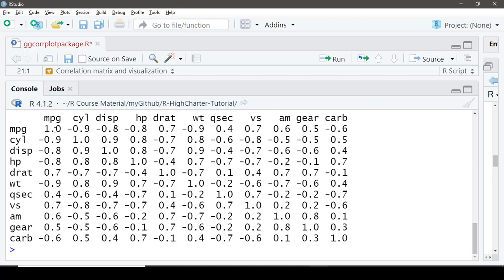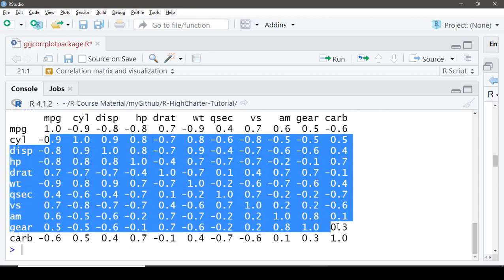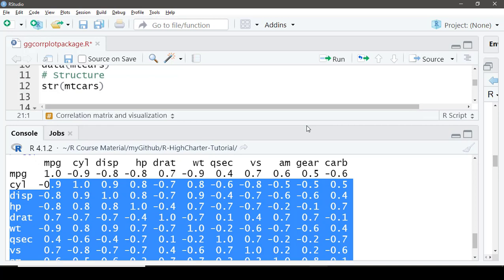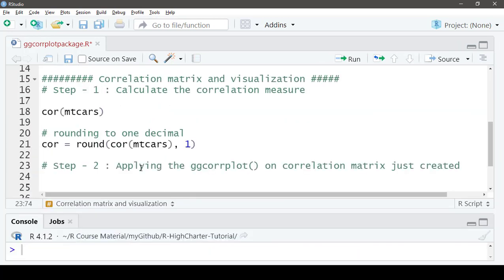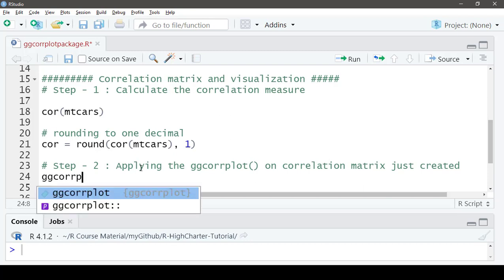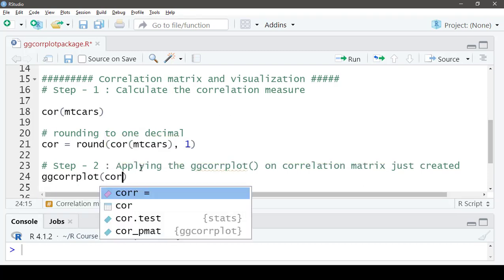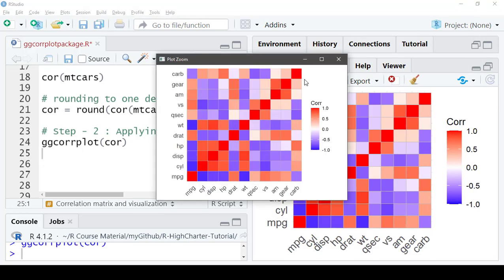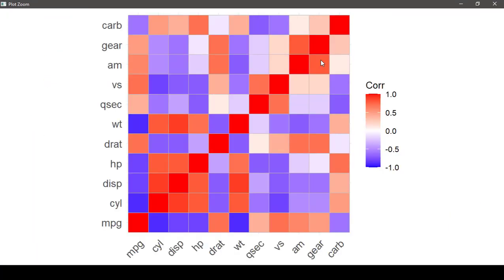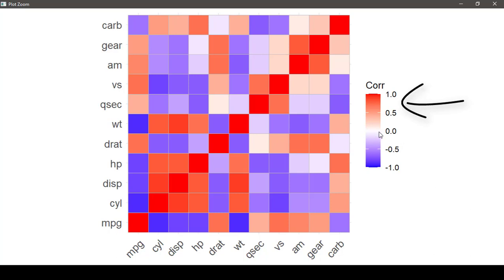This looks better. As a next step, apply the `ggcorrplot()` function from the ggcorrplot package on the correlation matrix we just created. Here we have a nice-looking heat map in the form of square tiles. White color represents zero correlation, red represents positive correlation, and blue represents negative correlation among the variables.